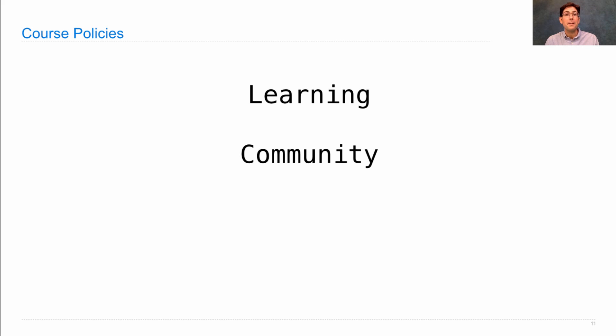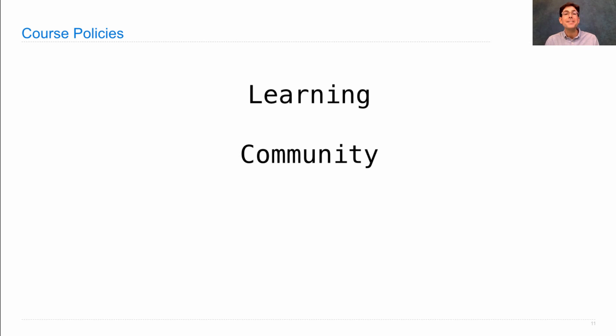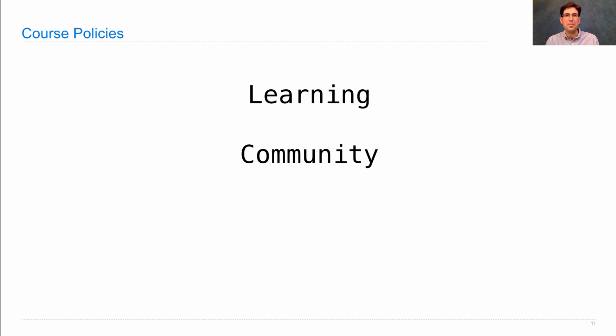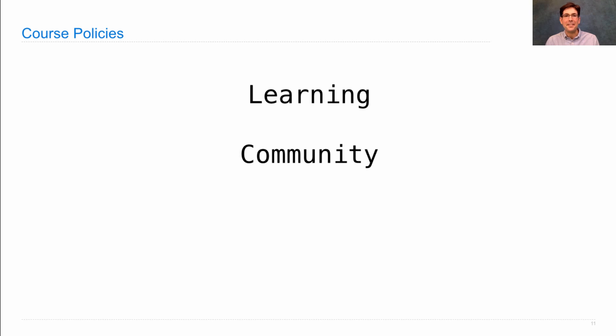I would recommend seeking out people that understand more than you and asking them questions and learning from them. Seek out people who seem to understand less than you right now and teach them something. One of the most important skills you can learn in college is how to explain things to other people. So practice now. And together, we'll build a supportive learning community where we all master this stuff together.